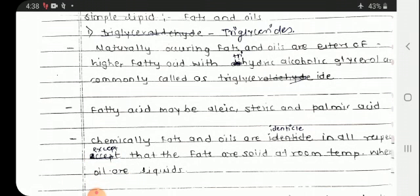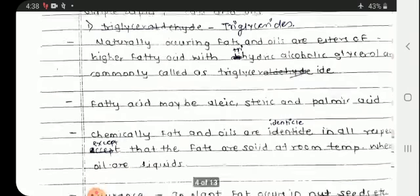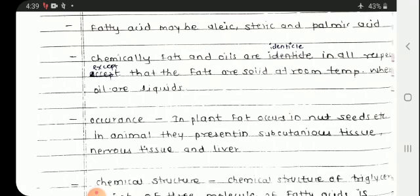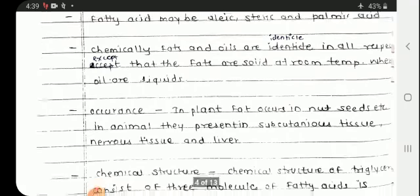Trihydric means three alcoholic functional groups. Fatty acids may include oleic, stearic, and palmitic acid as examples. Chemically, fats and oils are identical in all respects except fats are solid at room temperature and oils are liquids.